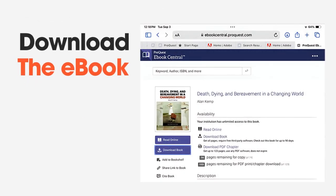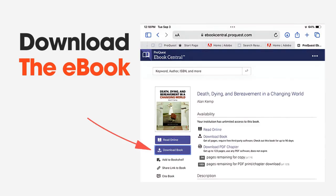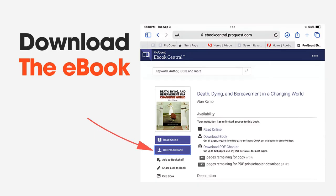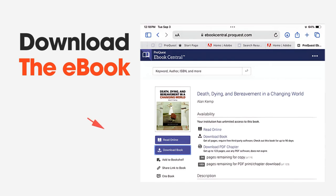Once you've found the eBook, click on its title to open the detailed view. On the left side of the screen, under the Read Online button, you'll see a Download eBook button. Click on it.